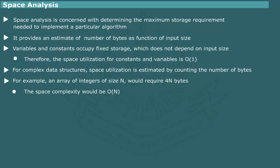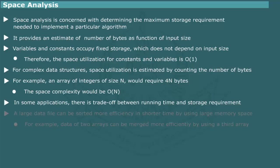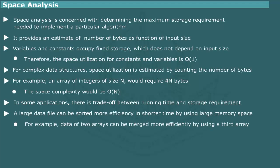In some cases, there may be trade-off between run time and storage requirement. An algorithm with small run time may require large storage space. For example, sorting of a large data file stored on secondary storage can be performed more effectively in shorter time by using a very large memory space in the main storage of a computer.